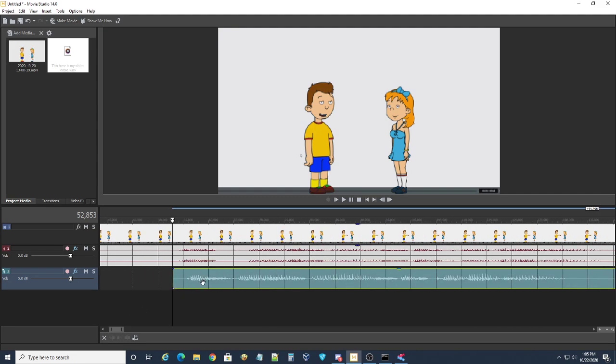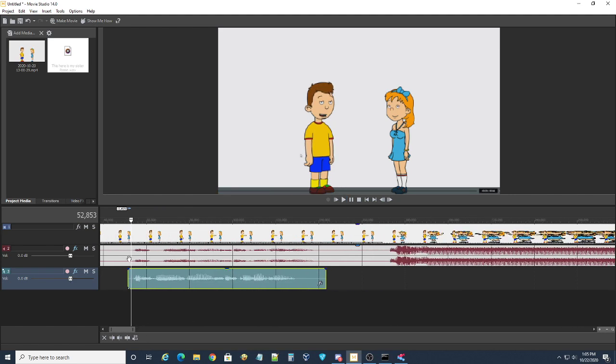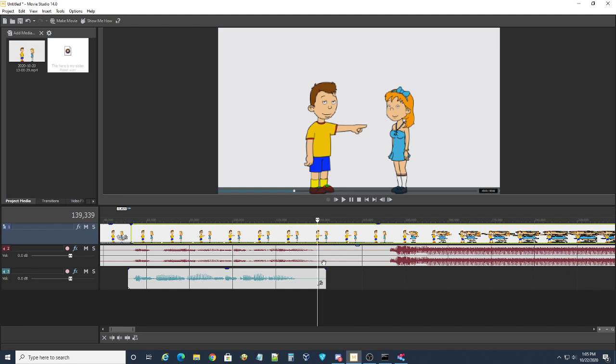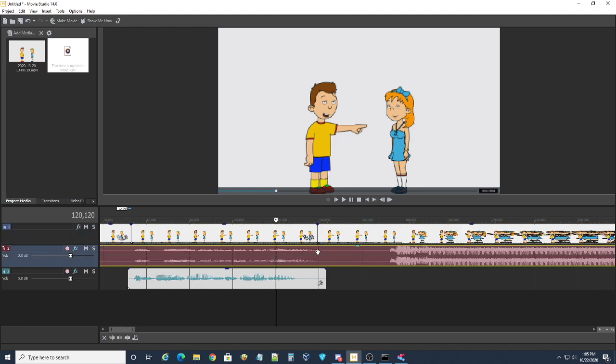Right here. 'This here is my sister Rosie.' And what I mean by sync is that you're going to have to lip sync. Make sure that the lips on your character sync up with the amount of time the audio file takes.